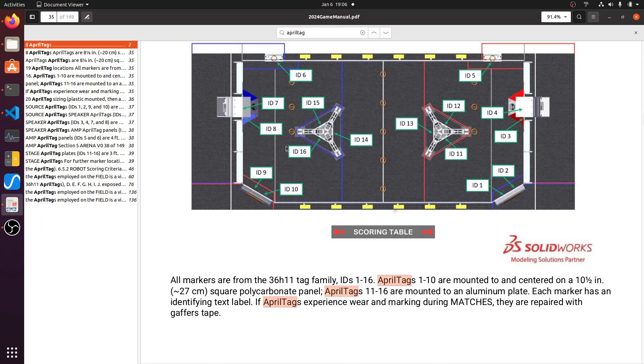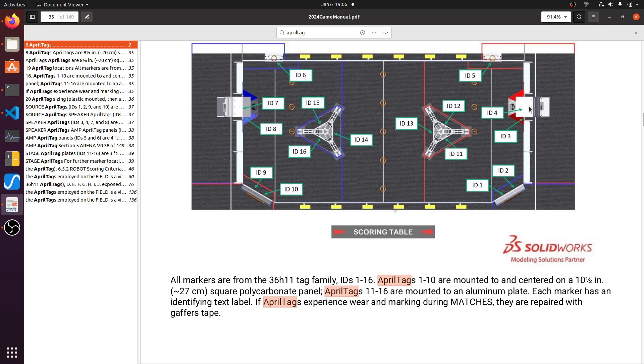So if we look at the game field here, here's all the different AprilTags that are around the field. So for example, ID4 is above the speaker and ID7 is above the other speaker.